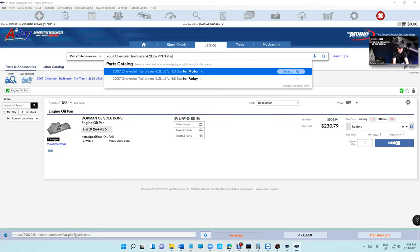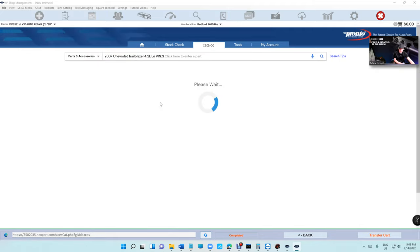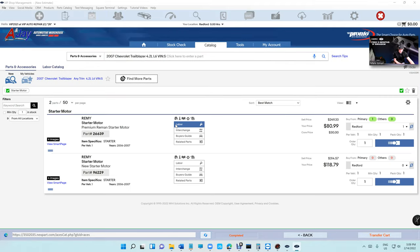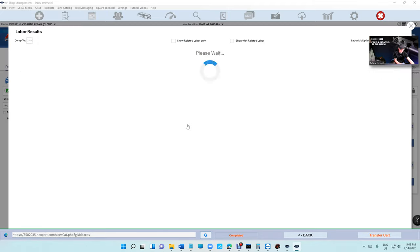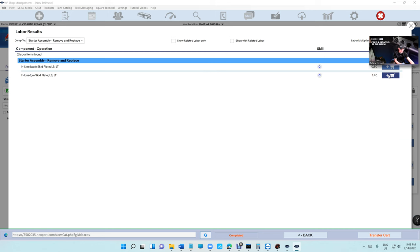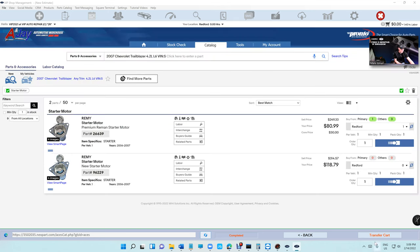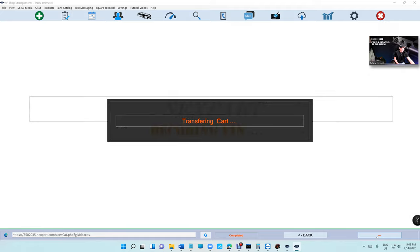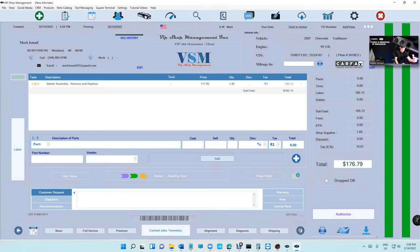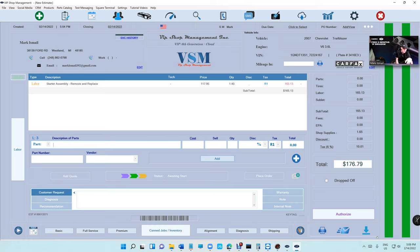So I mean in this case I can select the starter right there and I can transfer just the labor. So that's what I'm trying to say, you really don't have to transfer the parts and labor, you can only transfer the labor in case you want to get the parts from somewhere else.